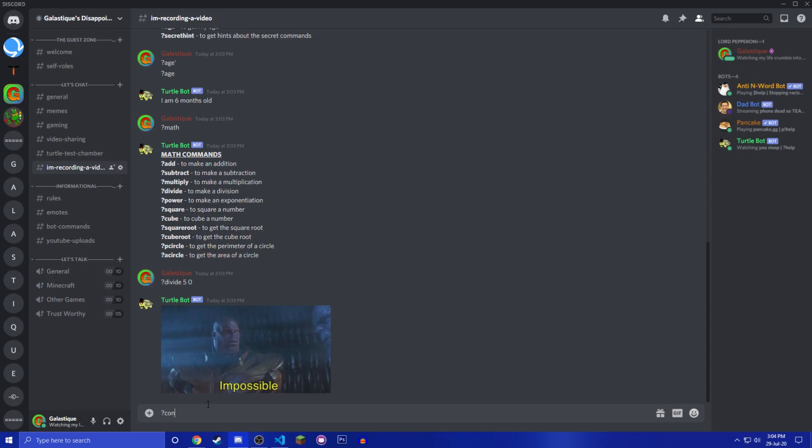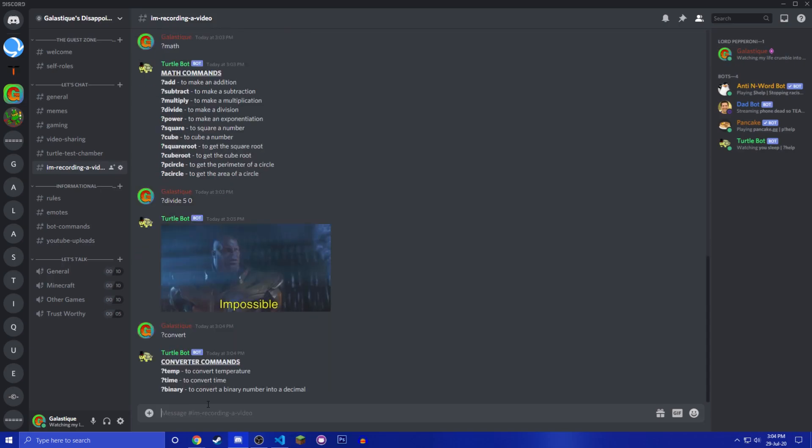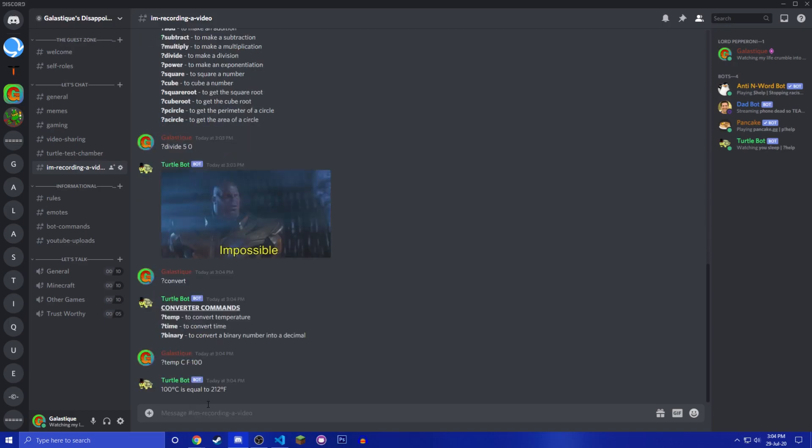And then you have convert which are the new commands. So if you do question mark convert you have this. So you question mark temp, you do like CF 100, it says 100 degrees Celsius is equal to 212 degrees Fahrenheit, which is very cool.